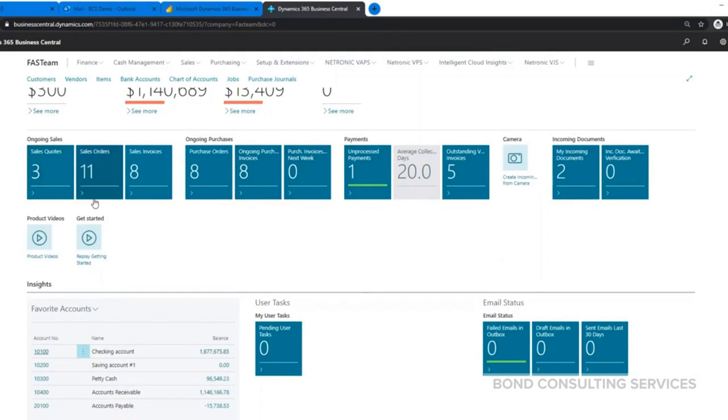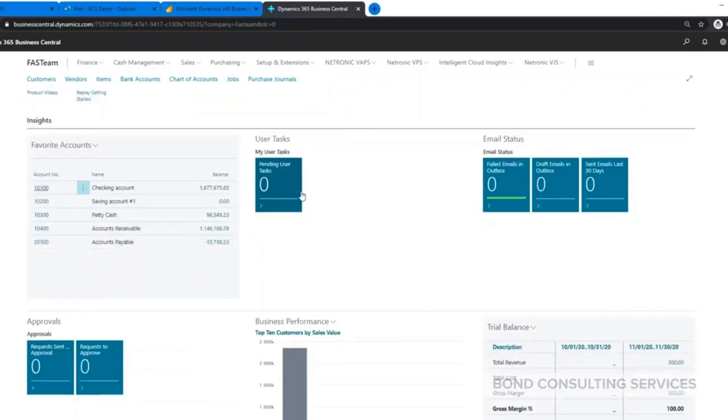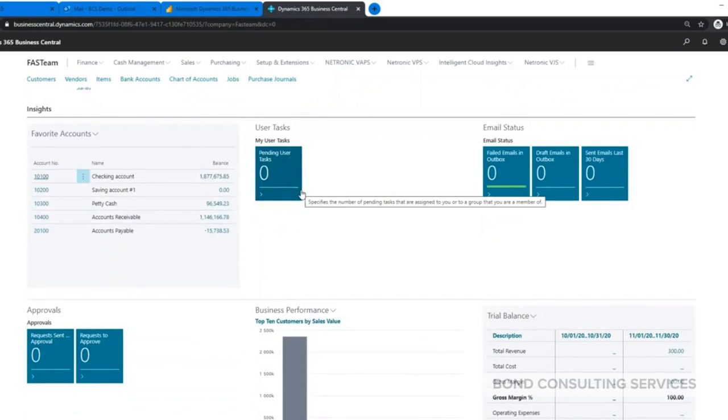Just here quickly, the ongoing transactions section will just take you to the different lists of open sales orders, invoices, purchase orders - anything that hasn't been fully posted or fully processed up to this point.